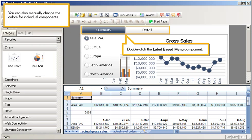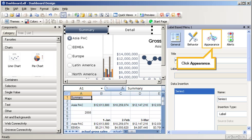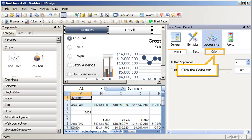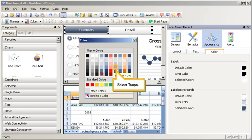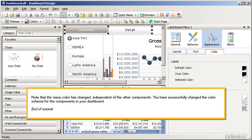You can also manually change the colors for individual components. Double-click the Label Based Menu component. Click Appearance. Click the Color tab. Click the Color Selector for selected color. Select Taupe. Note that the menu color has changed, independent of the other components. You have successfully changed the color scheme for the components in your dashboard.